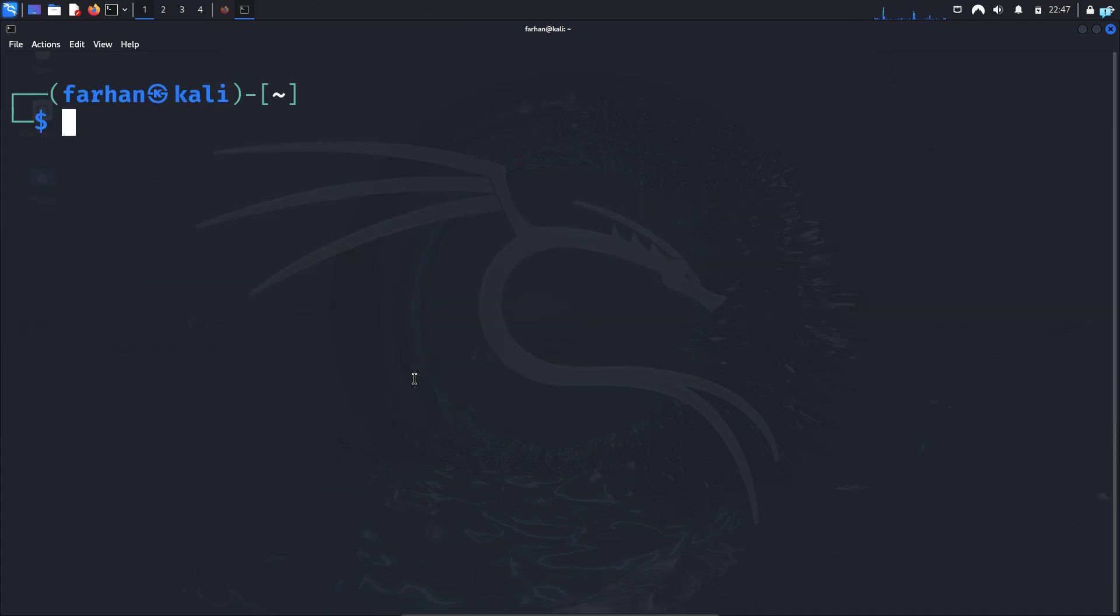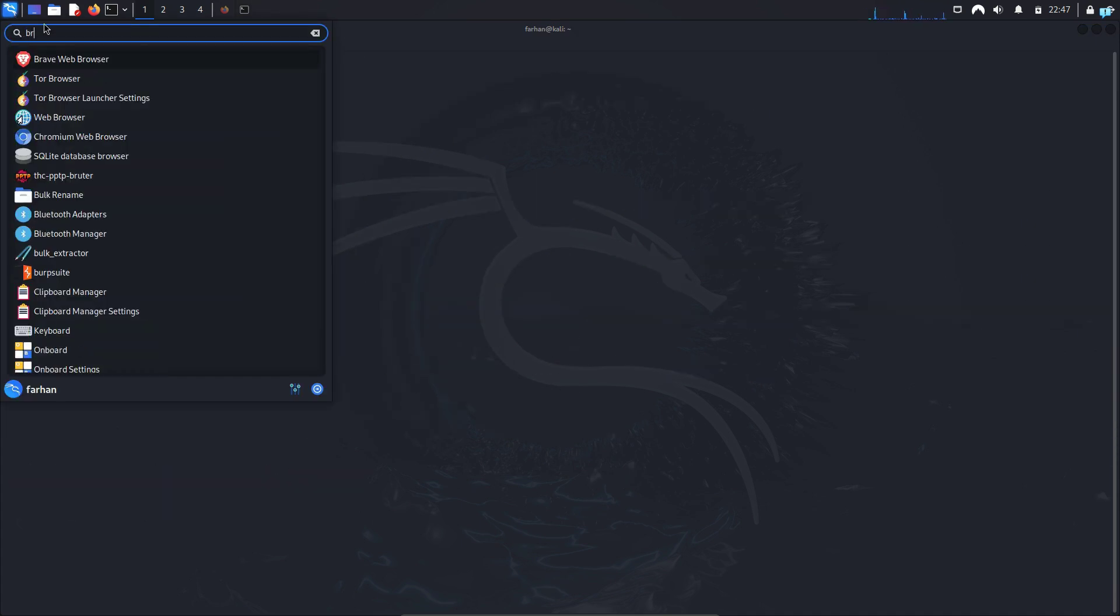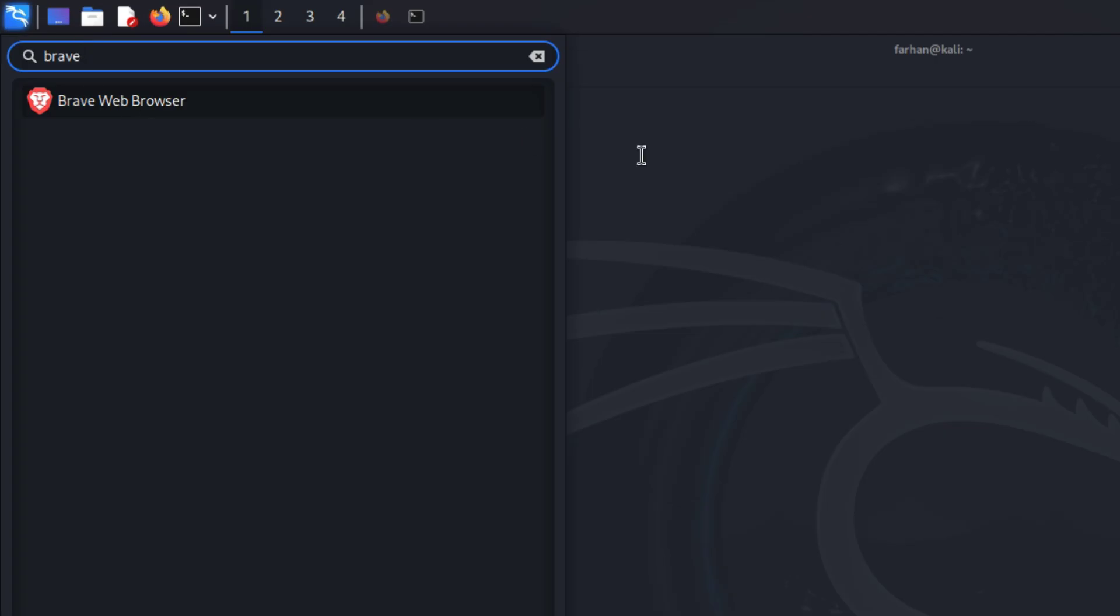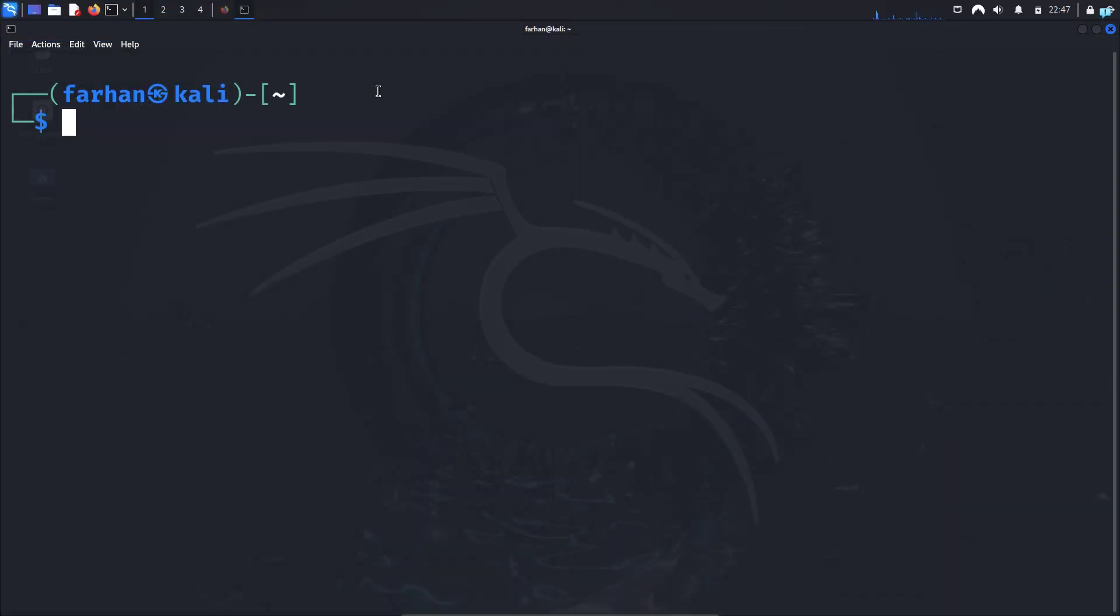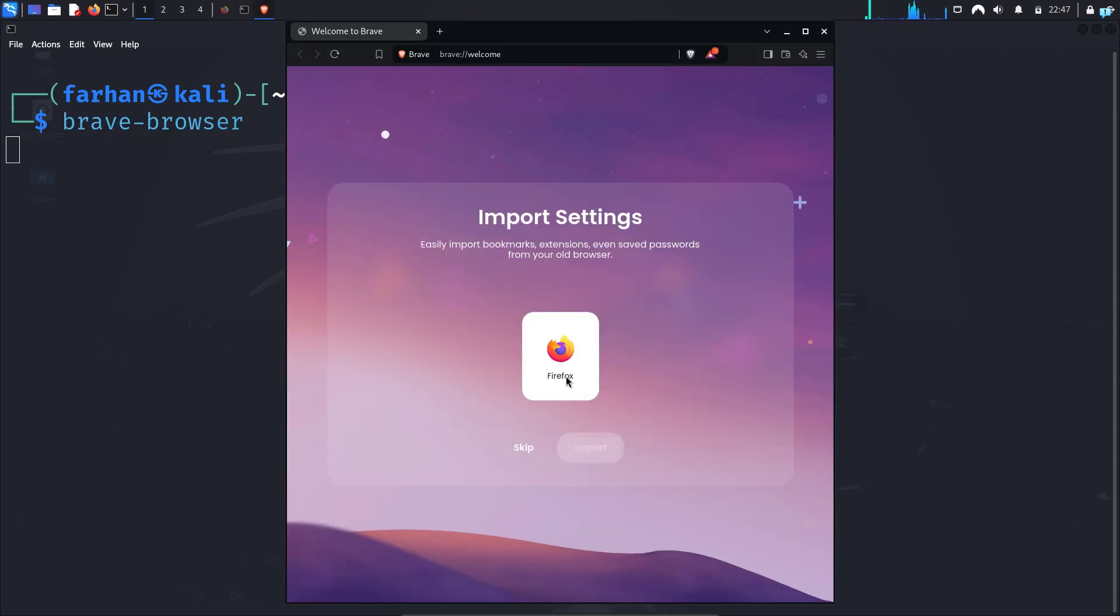You can start Brave by clicking the Kali application menu here and search for Brave. Or you can open Brave from the terminal too with the command brave-browser and Brave Browser will start.